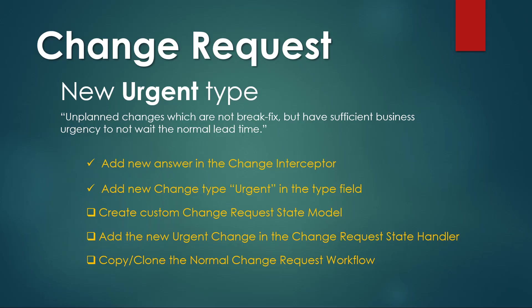And now I have those four values in the type field for the change request form. Now I've completed the second item on the list. The third item is to create a custom change request state model. And this has to do with script includes. Let's take a look.